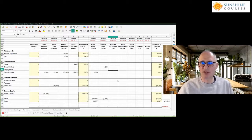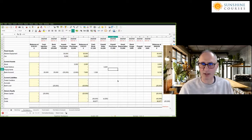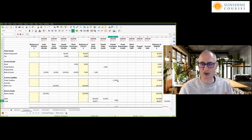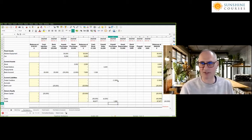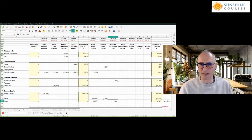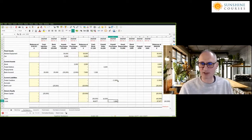We've also got some purchases — we bought £1,000 worth of food stock that we haven't paid for yet. Because it's a creditor, we credit creditors and debit costs. This would go to our cost of sales if we had a full profit and loss account. We credit creditors and debit costs because we've increased our costs — we've got an extra £1,000 of food that we hadn't previously accounted for.